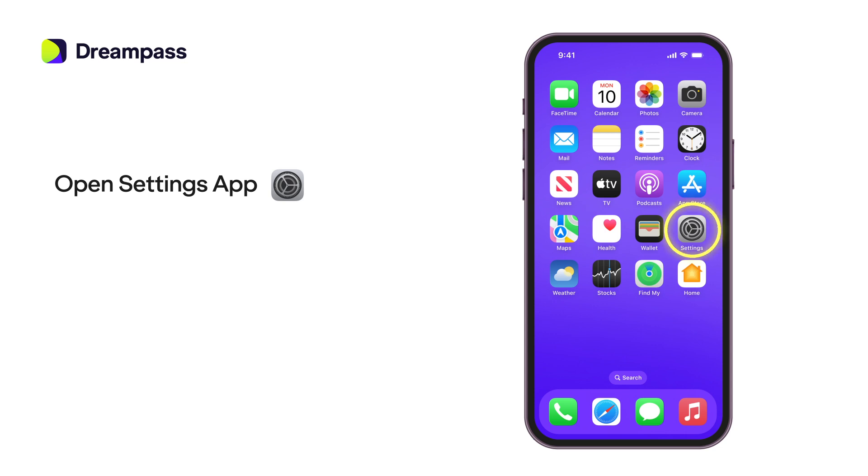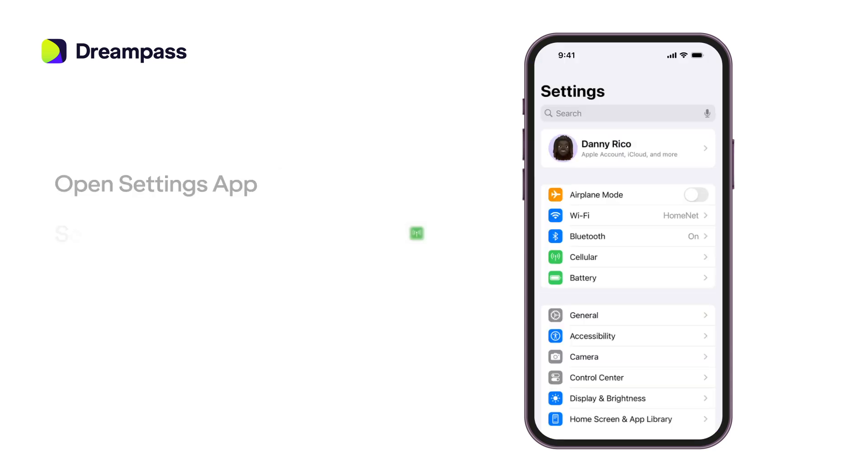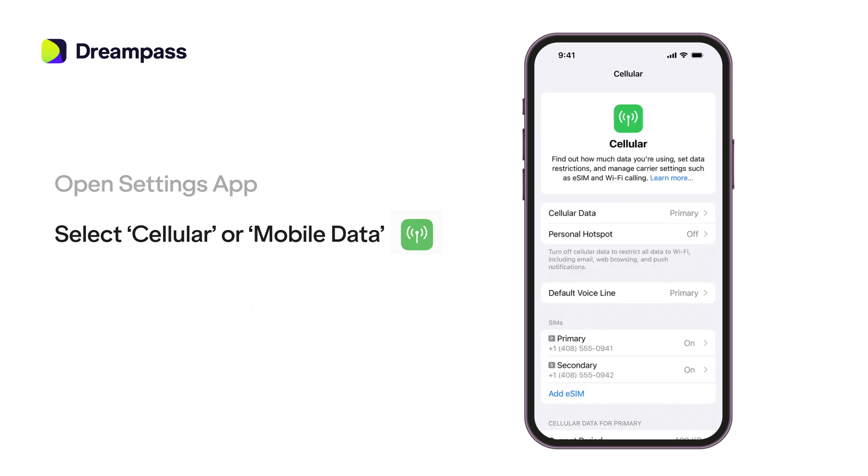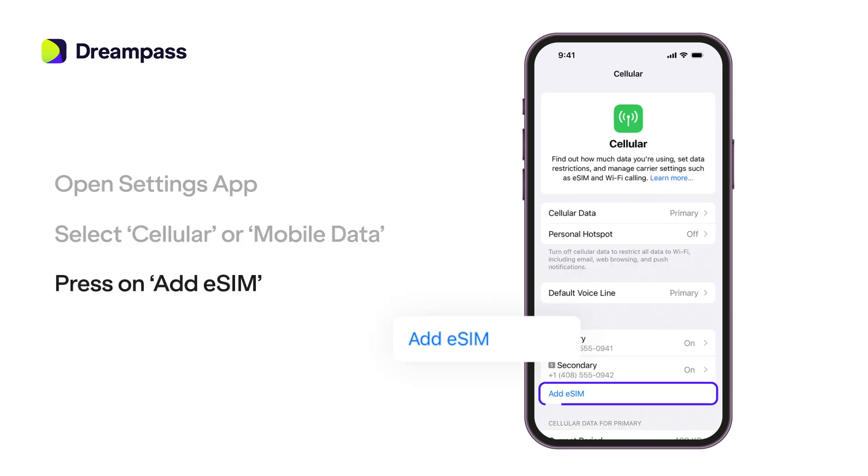Start by opening the Settings app on your iPhone. Scroll down and select cellular or mobile data, depending on your region. Now press on Add eSIM.